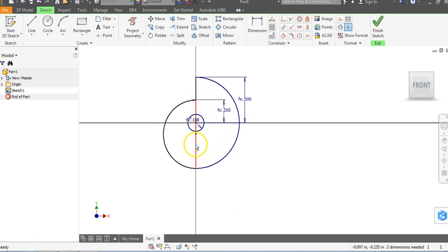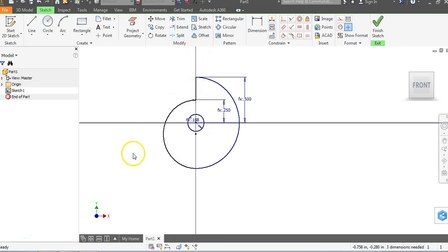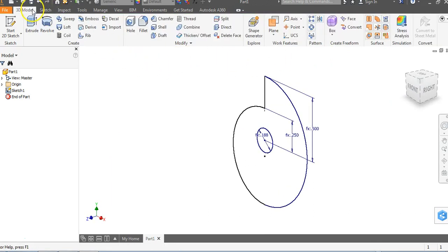Now what we don't need anymore is the line that's right here in the center. So we're going to right-click and say delete. And that right there is your snail cam. So let's go to Finish Sketch, then go to 3D model.